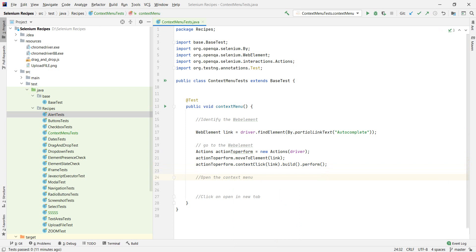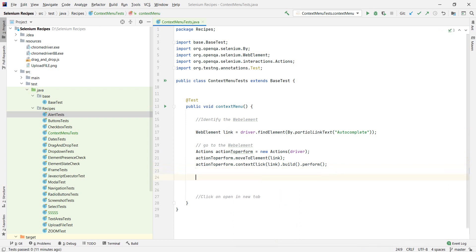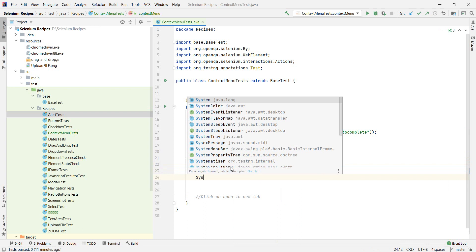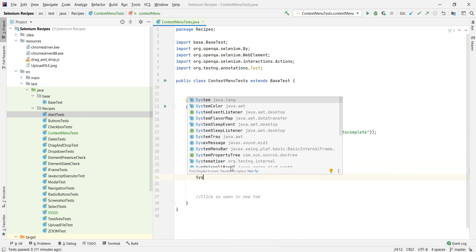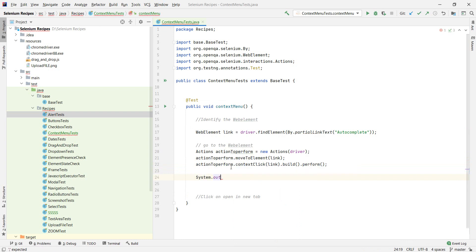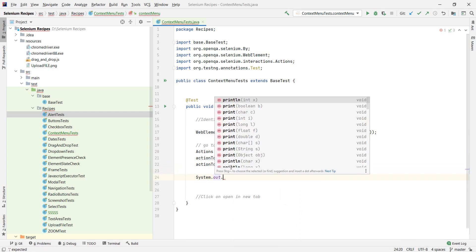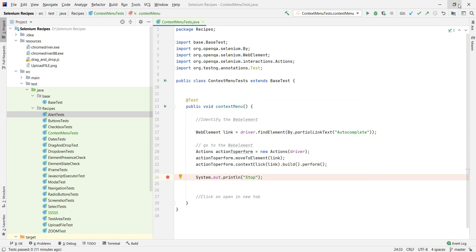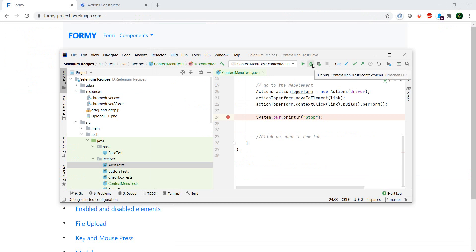So actually did this one in there as well. Let's add a nice print here to stop. And let's debug it. Okay. And debug it.